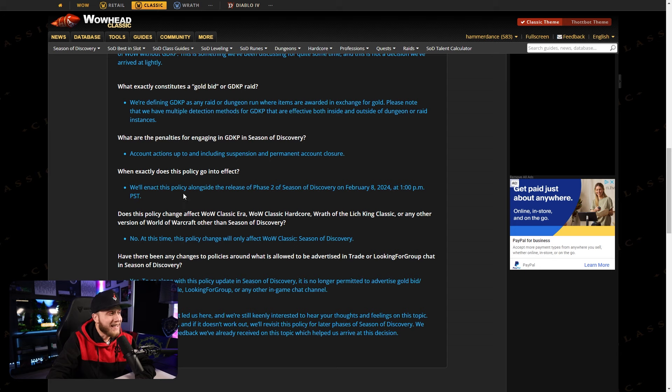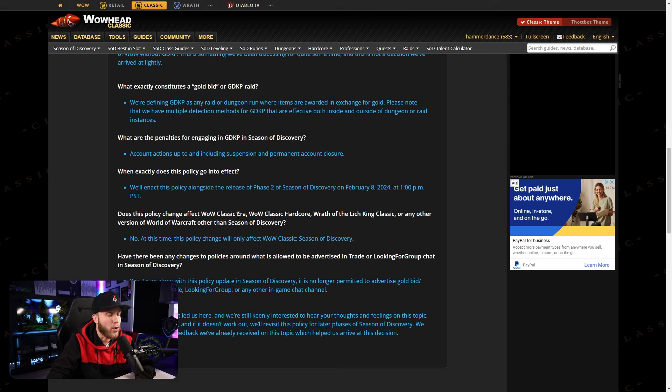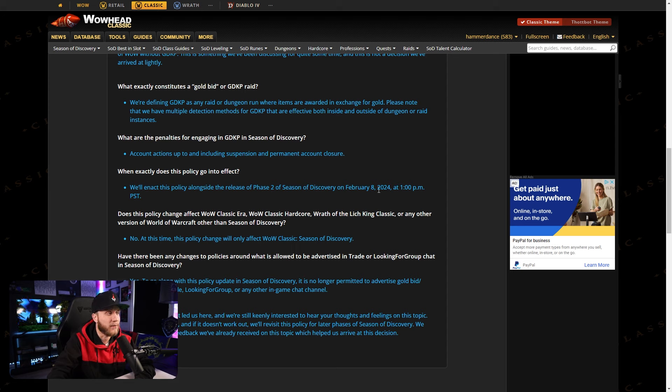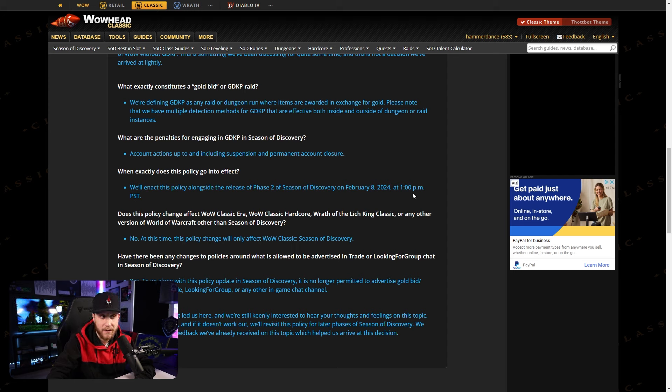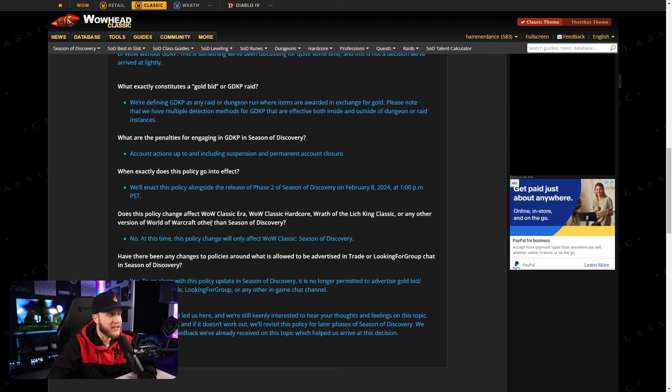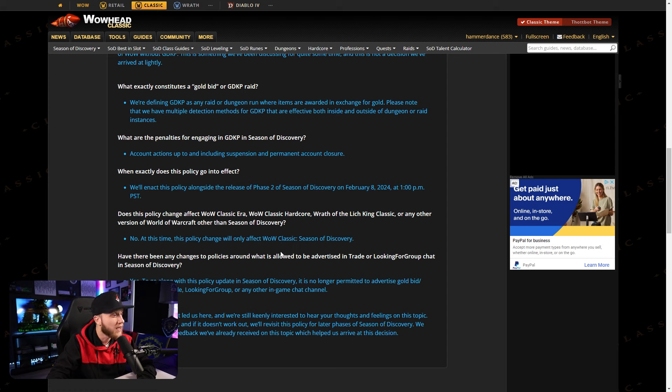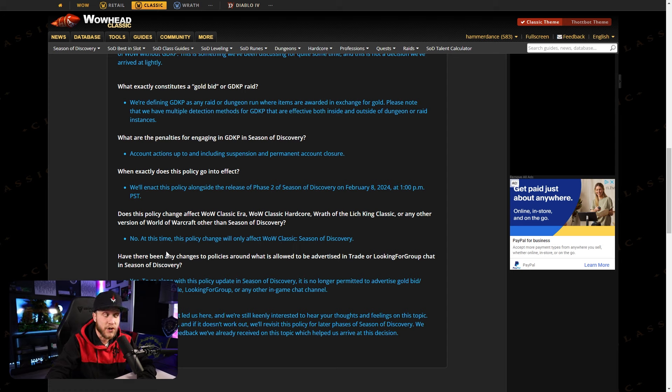When exactly does this policy go into effect? We'll enact this policy alongside the release of Phase 2 of Season of Discovery on February 8th, 2024, at 1pm PST. So I'm assuming that means that we are getting Phase 2 at 4pm my time, Eastern time. So that's pretty exciting. I did not know that there was a time yet. Does this policy change affect WoW Classic Era, WoW Classic Hardcore, Wrath of the Lich King Classic, or any other version of World of Warcraft other than Season of Discovery? And their answer is no. At this time, this policy change will only affect WoW Classic Season of Discovery.